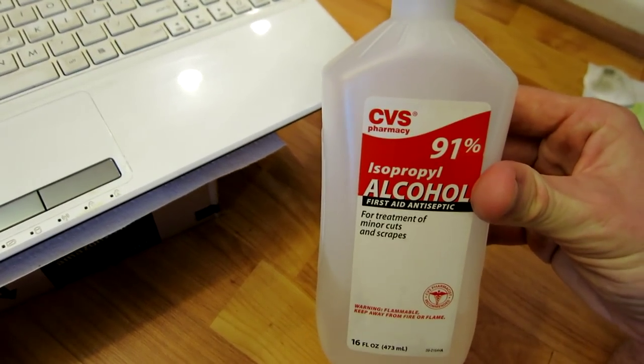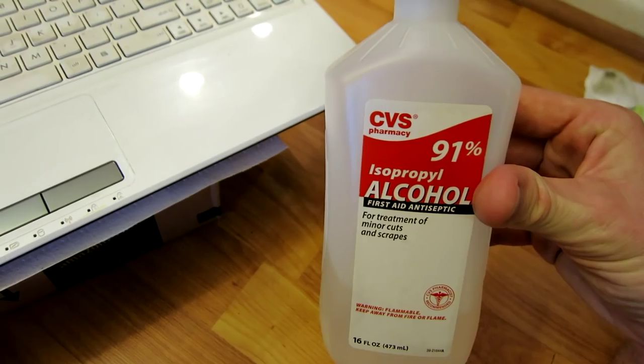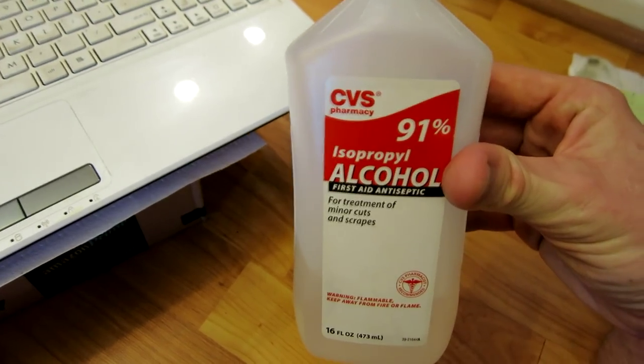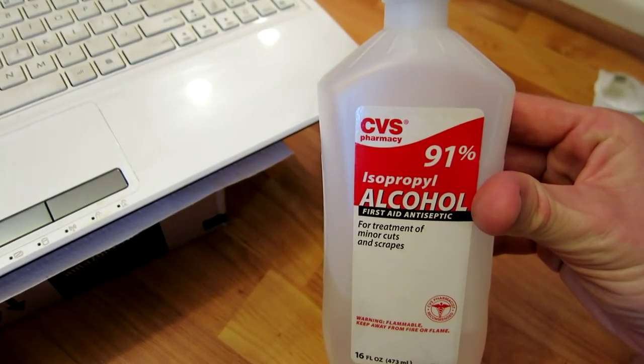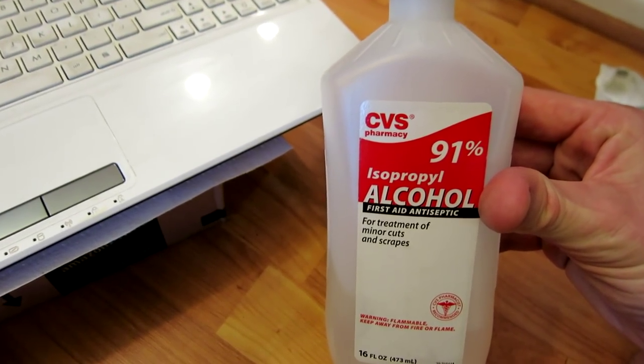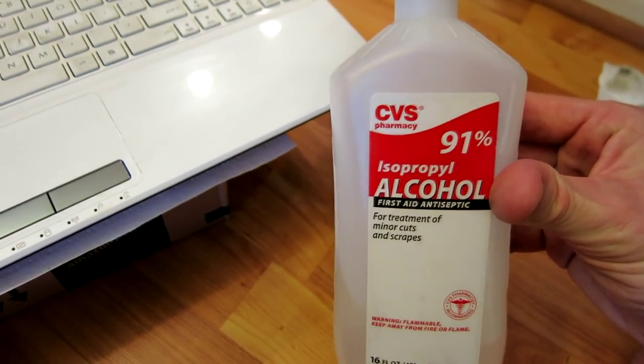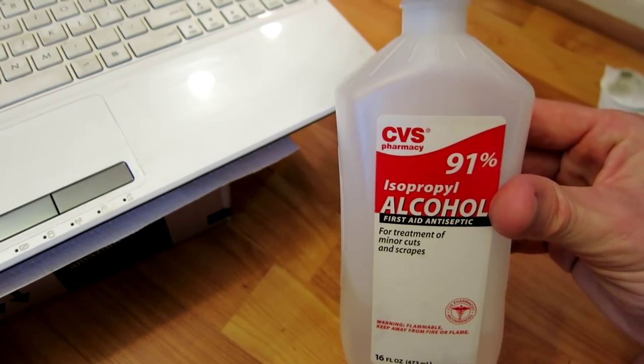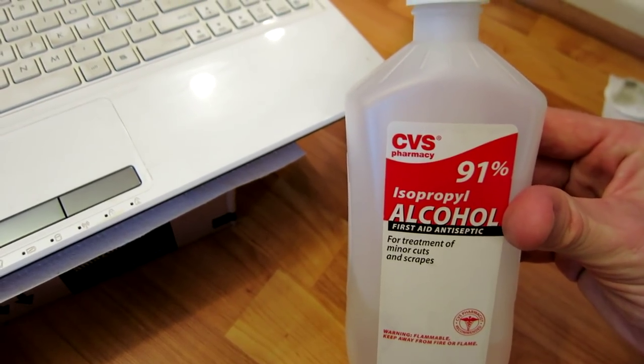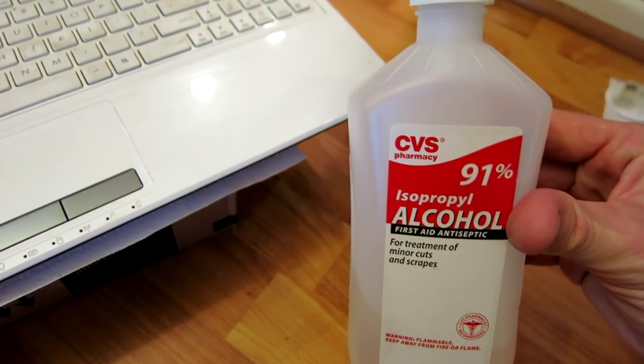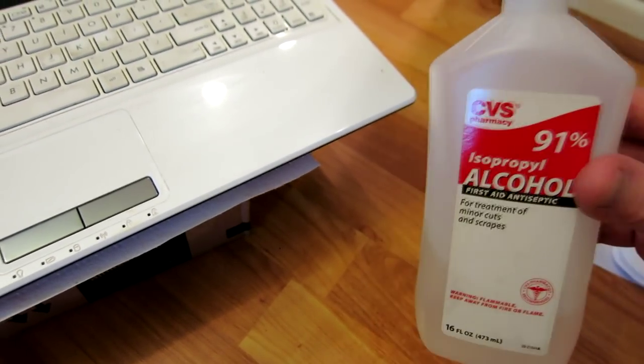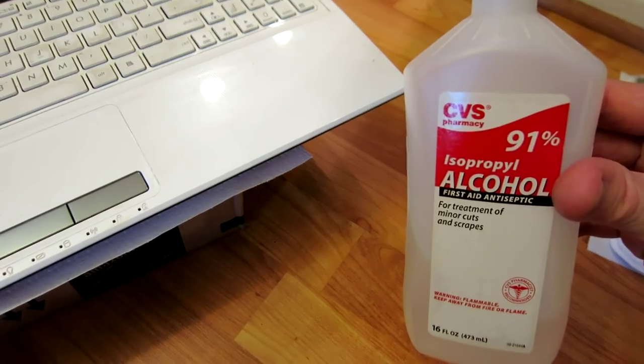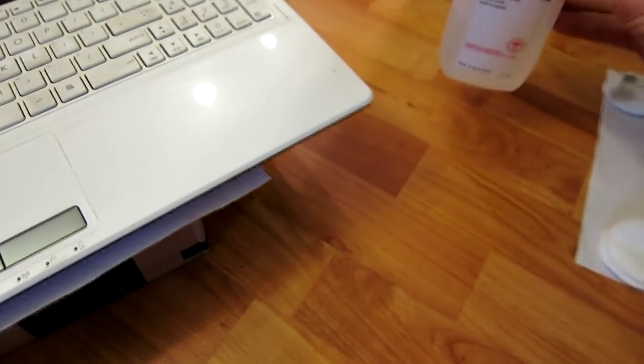I bought this at CVS, I'll also link this in the description box below, but this right here is 91% alcohol and I've used this to clean iPad minis, on the inside motherboard, water damage. This stuff works fantastically guys.